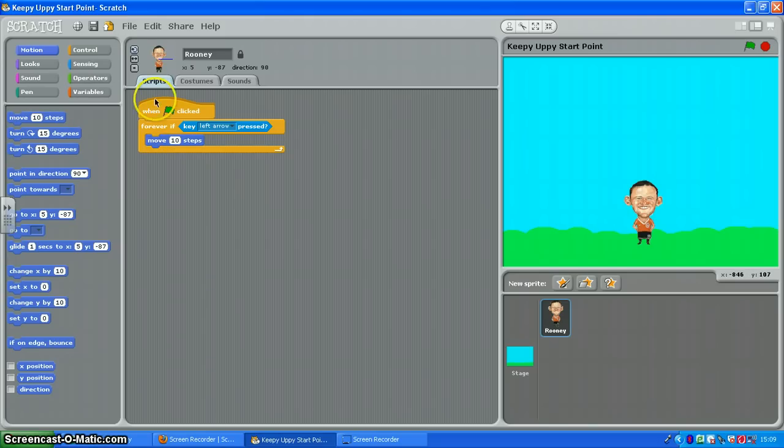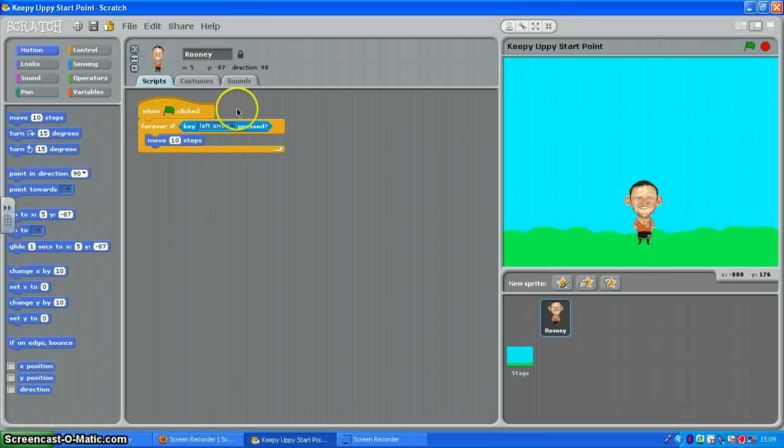And one more thing, just click this little two-way arrow, only face left and right up here, otherwise when you get him moving backwards he'll flip upside down. So click that.